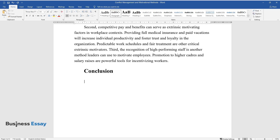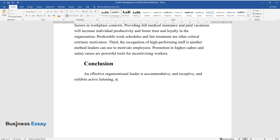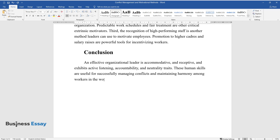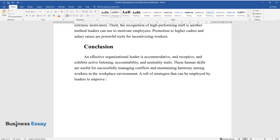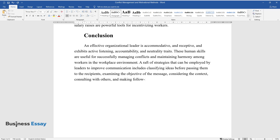Conclusion. An effective organizational leader is accommodative and receptive and exhibits active listening, accountability, and neutrality traits. These human skills are useful for successfully managing conflicts and maintaining harmony among workers in the workplace environment. A raft of strategies that can be employed by leaders to improve communication includes clarifying ideas before passing them to the recipients, examining the objective of the message, considering the context, consulting with others, and making follow-ups.